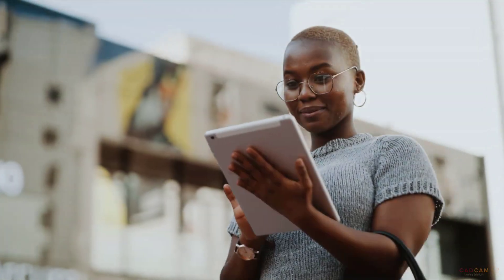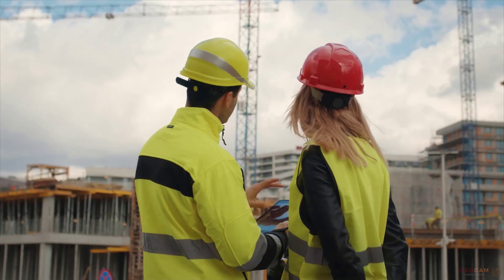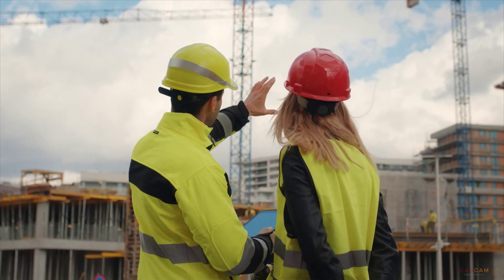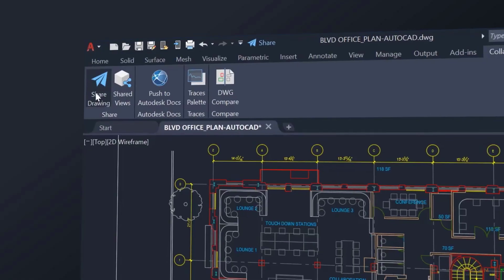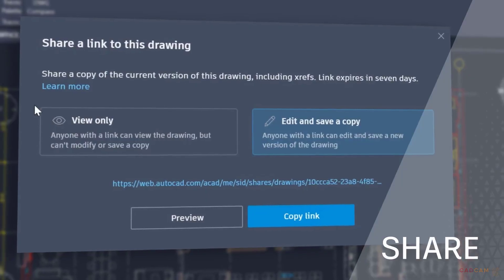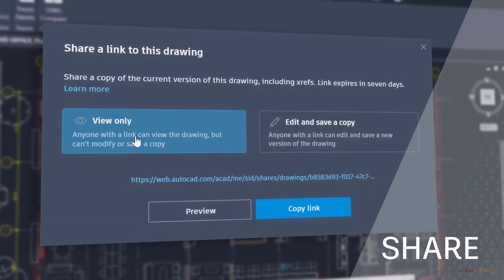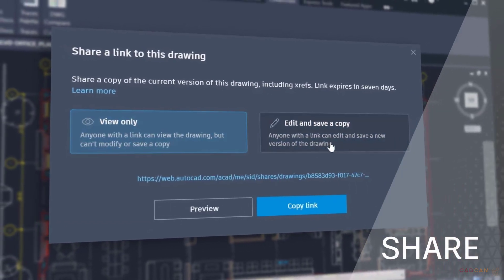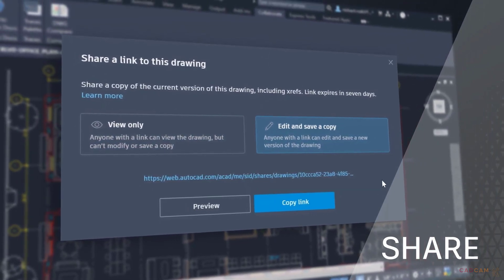The 2022 AutoCAD connected experience across desktop, web and mobile also features Share, which delivers peace of mind by providing control over who can access and edit your files.